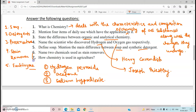Now coming to number seven: how is chemistry used in agriculture? Chemistry has a wide use in agriculture and has helped farmers in various ways. Chemistry has helped improve agricultural production by developing fertilizers, pesticides, insecticides, and fungicides, all of which help in the better yield of crops.